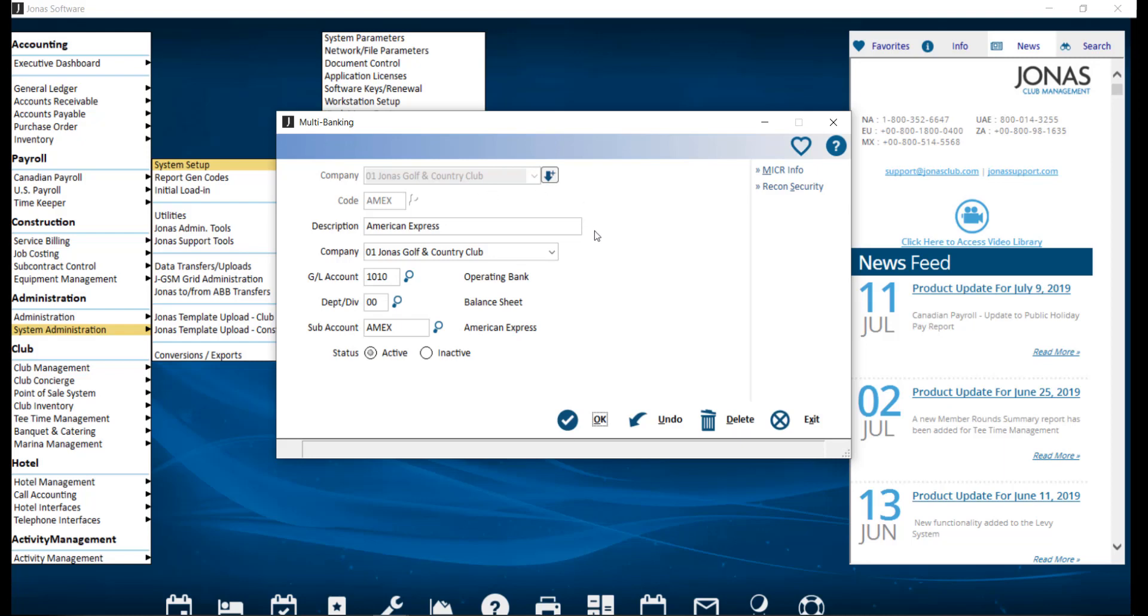Enter a detailed description for this bank. Choose which company in Jonas. Enter the GL, Department and Div, and Subaccounts for this bank. And click OK to finish the setup.